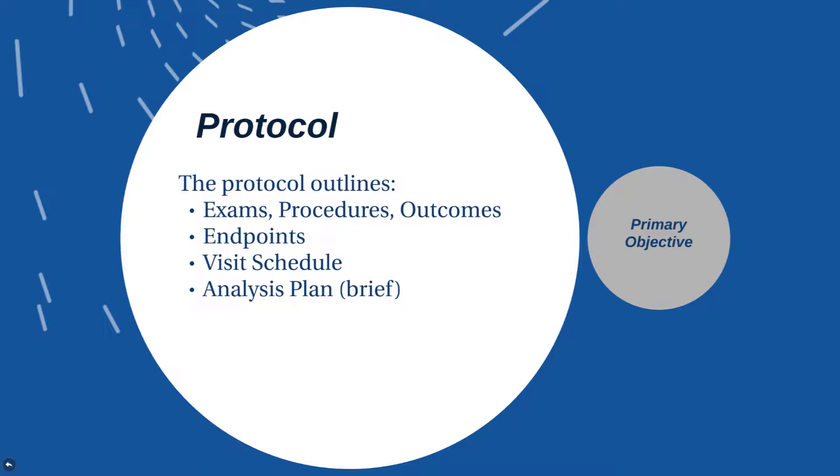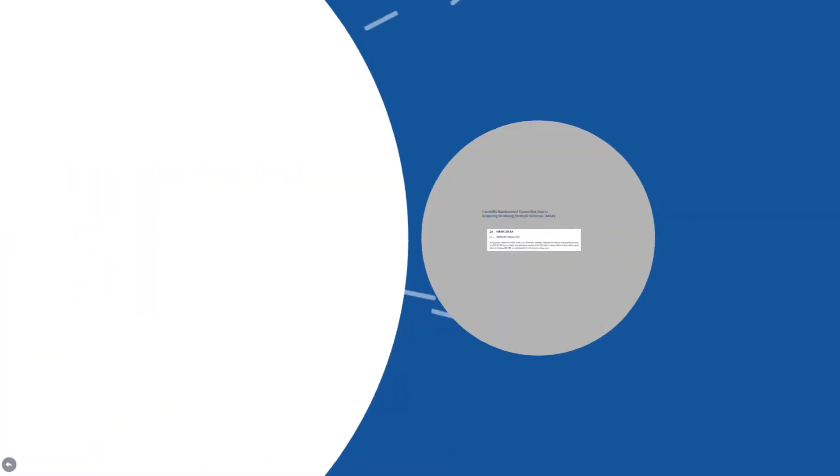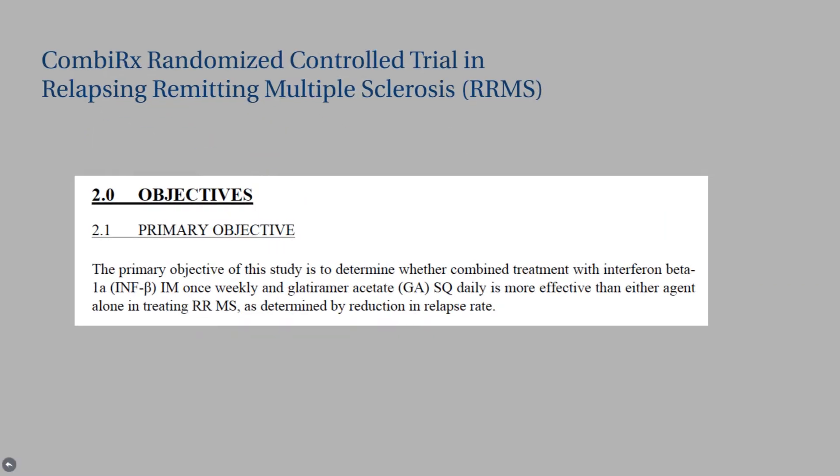Let's take a look at an example using the primary objective from the CombiRx clinical trial. In the protocol, in the CombiRx randomized controlled trial in relapsing-remitting multiple sclerosis, you will see the primary objective. It reads, the primary objective of this study is to determine whether combined treatment with interferon beta-1A, abbreviated INFB, IM or intramuscularly once weekly, and glatiramer acetate, abbreviated GA, subcutaneously daily,